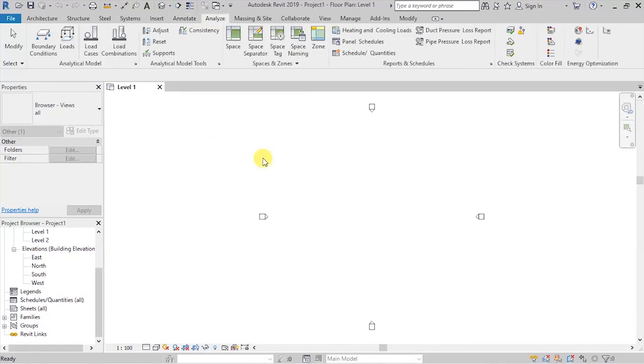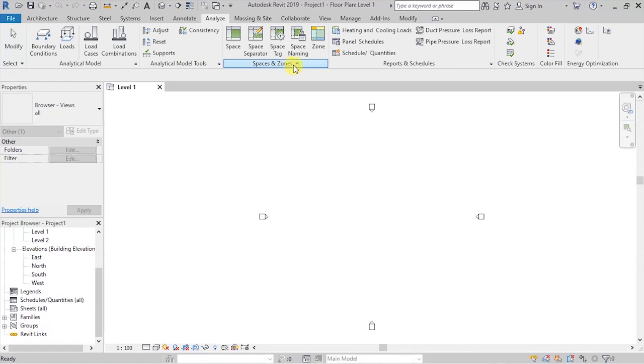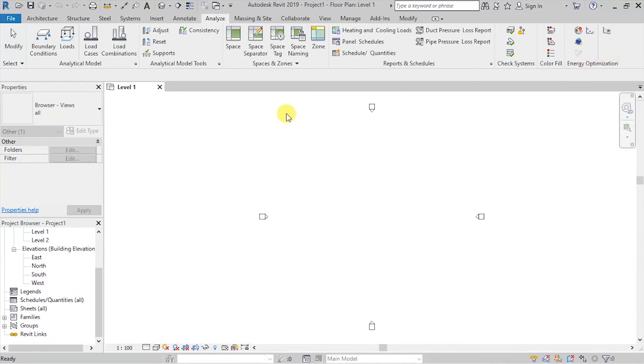Then, we have an analyze tab for doing analysis. Here, we have things like analytical model commands. We have analytical model tools. We have a group to do with spaces and zones. Reports and schedules. Here, you can extract schedules from your model. This is for checking systems and energy optimization.